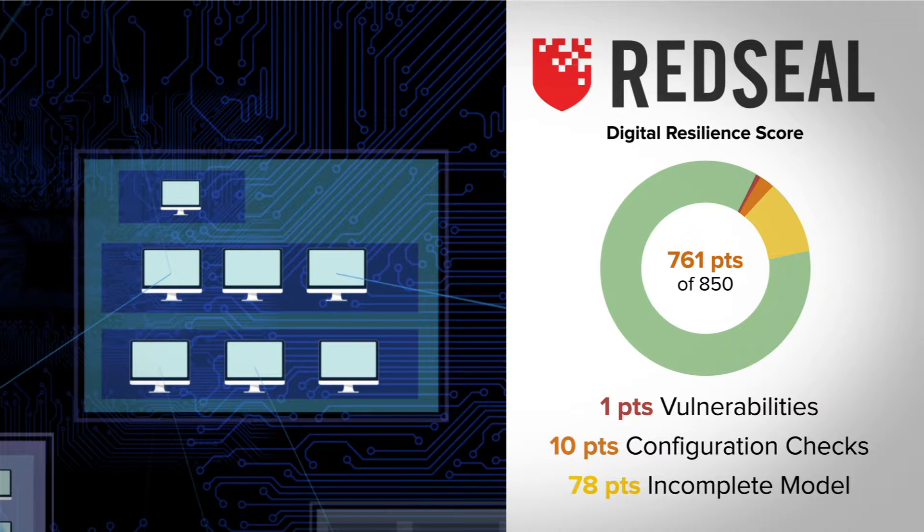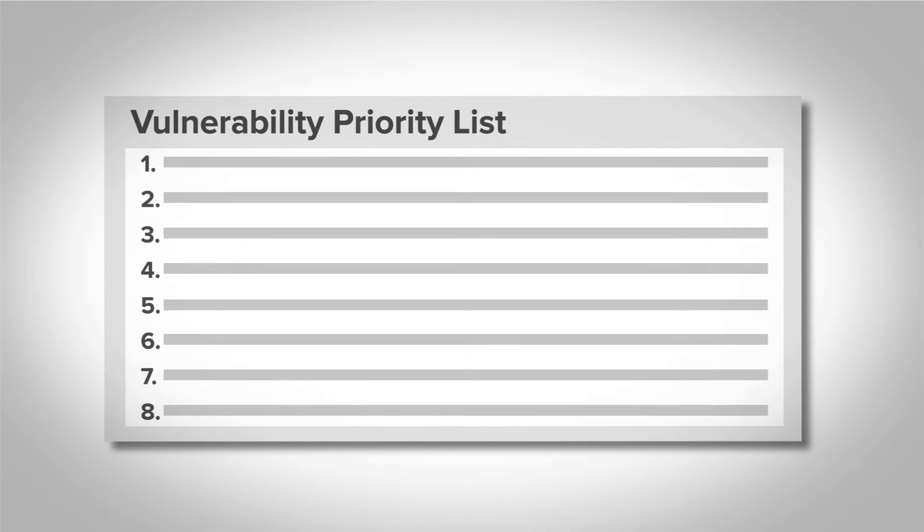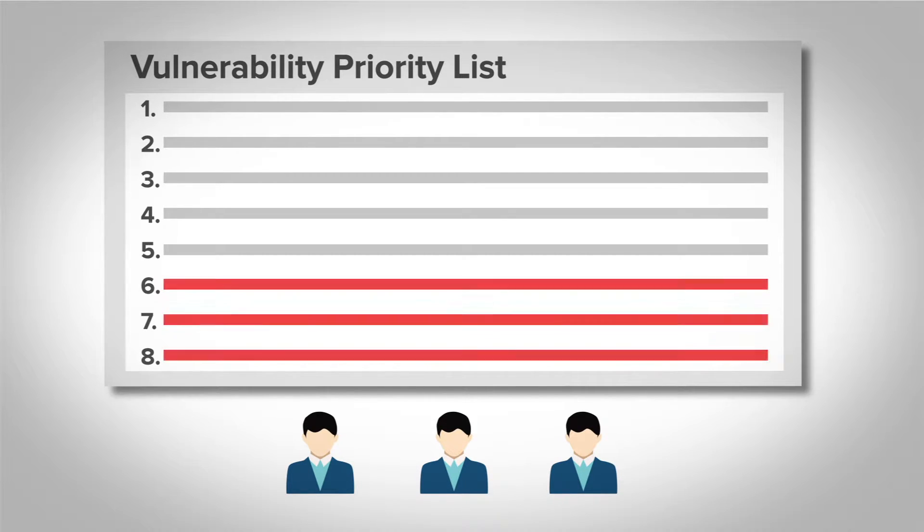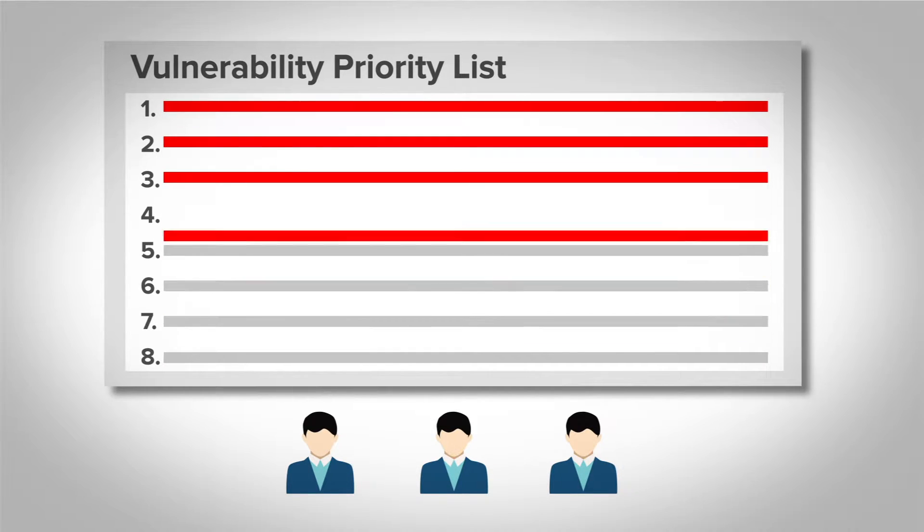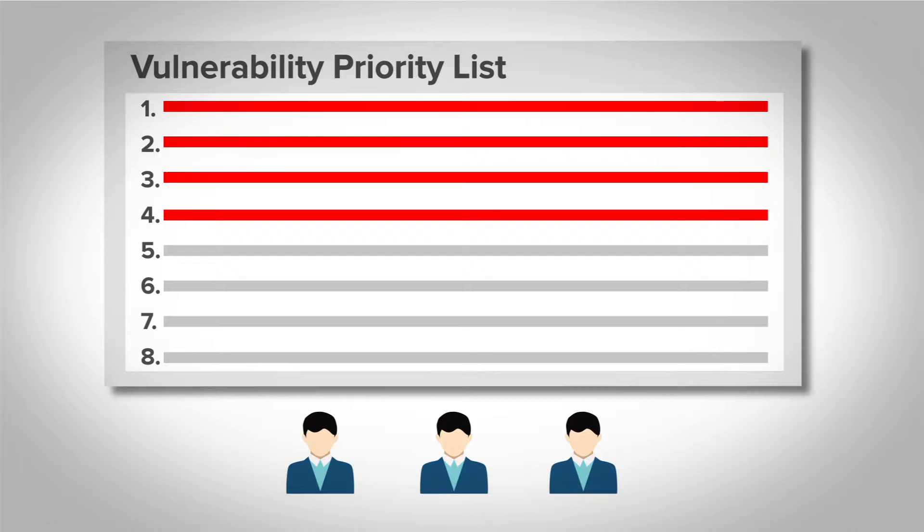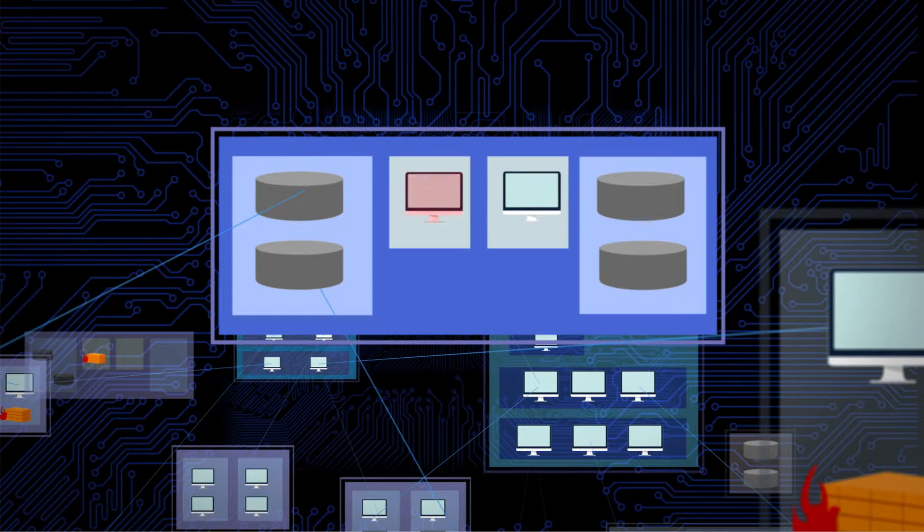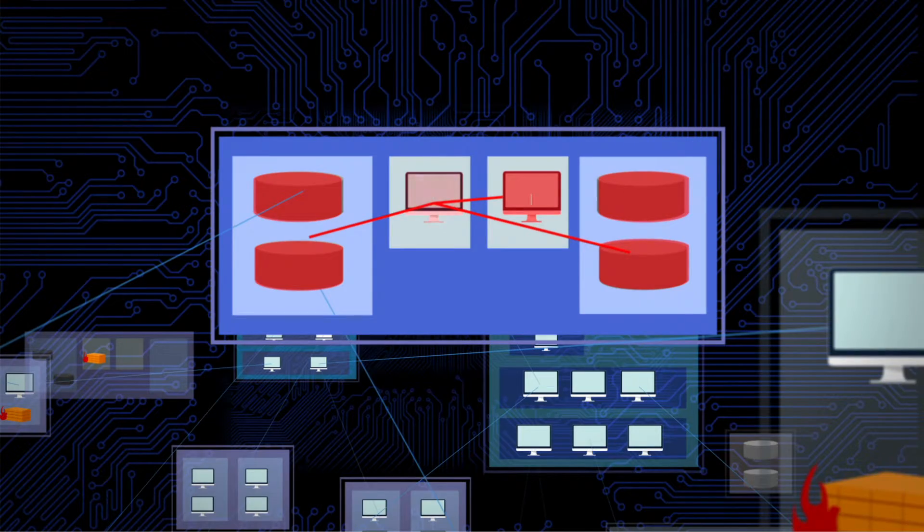And since most companies are dealing with a long list of vulnerabilities and limited resources, Red Seal helps your IT staff prioritize the network vulnerabilities based on the context of your network. So if the model shows a less severe vulnerability leading to critical confidential information, they can address that problem right away.